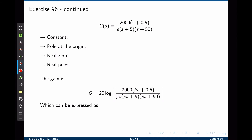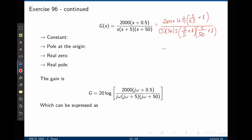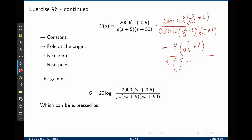To start we need to write the transfer function in standard form. We can simply factor 0.5 on top and factor 5 and 50 in the denominator. This is equal to 4 times (s over 0.5 plus 1) divided by s times (s over 5 plus 1) times (s over 50 plus 1).